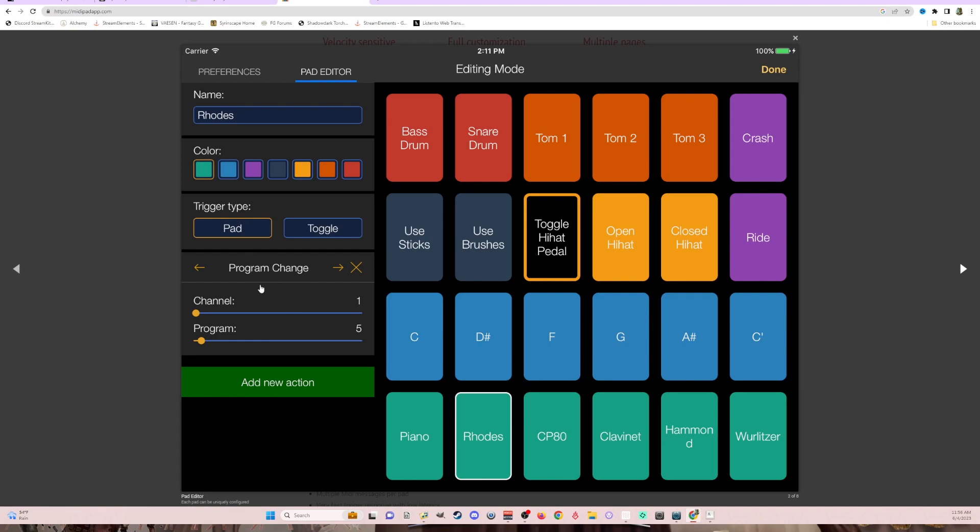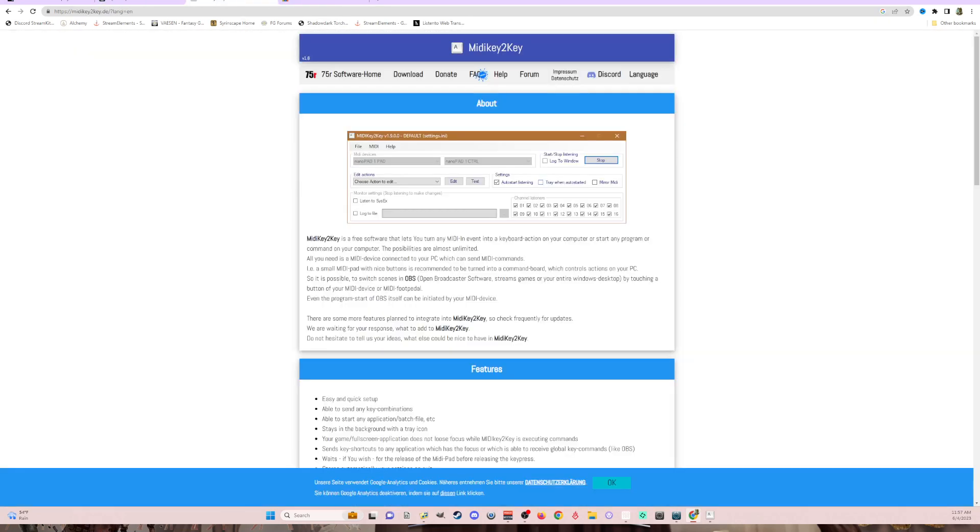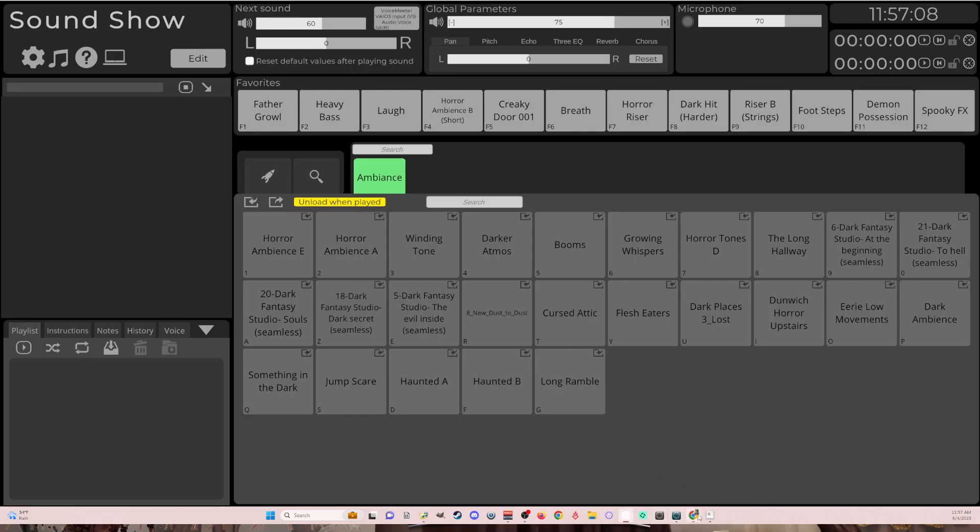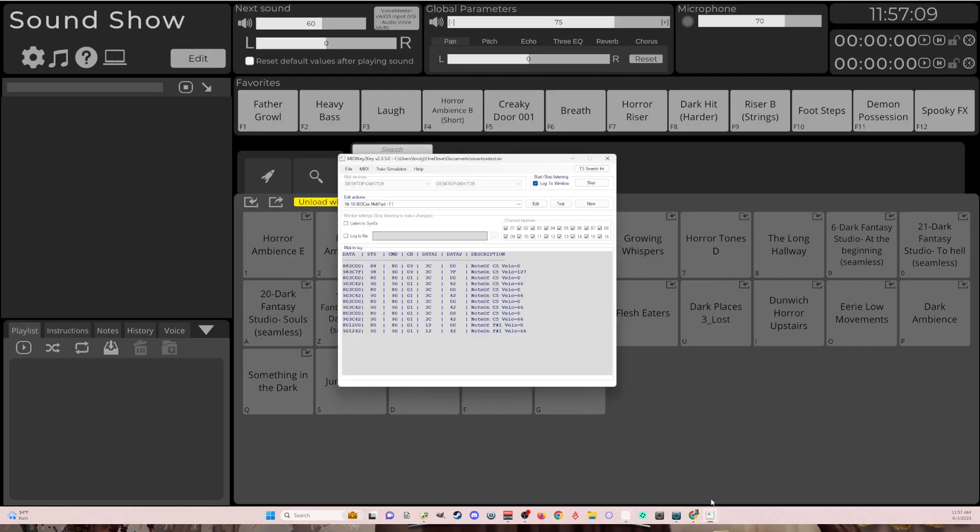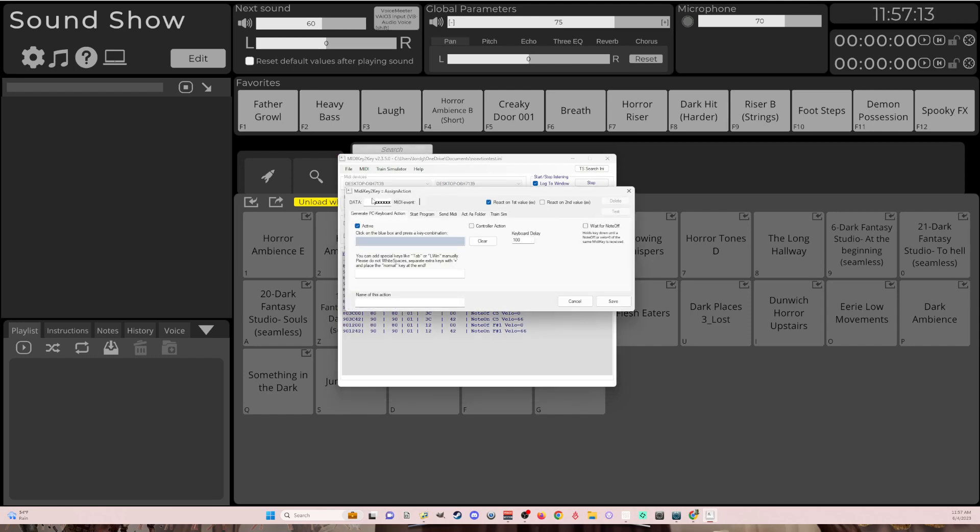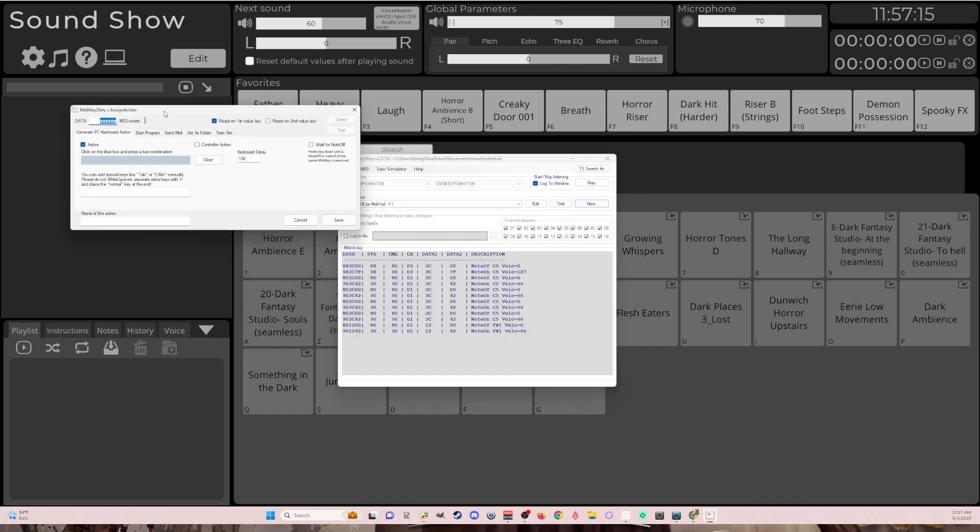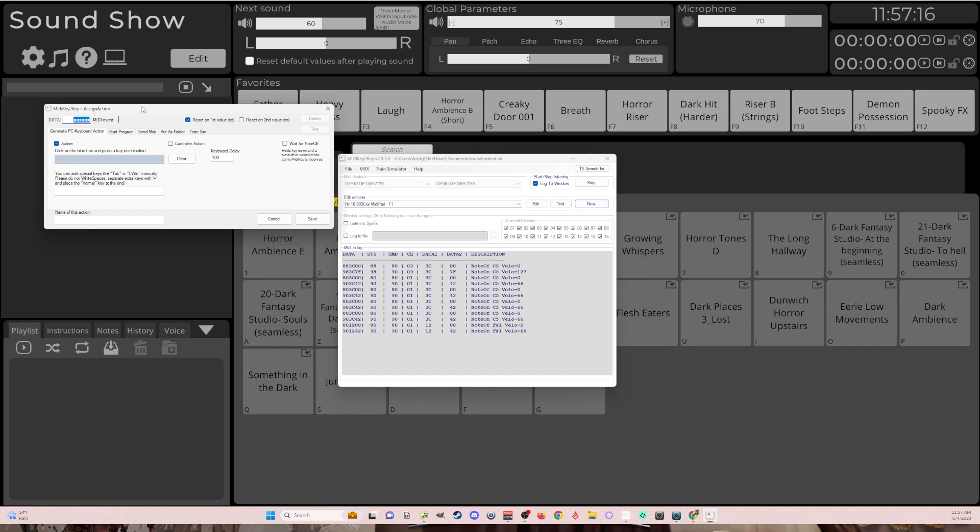This should say note. And then your channel is going to be 8. And then for note and velocity, I would just leave them as default. You shouldn't have to change it. This will give you the ability to do 16, because there are 16 channels. So there might be other ways to do it, but I'm just using the channel functionality. So this is 883. So we're going to go in and say new. We want this to be 883. And I'm going to put C00 because that's what is showing here as being triggered.